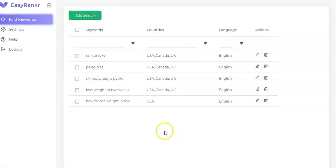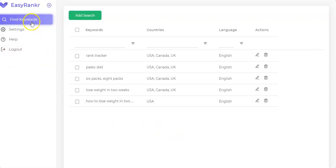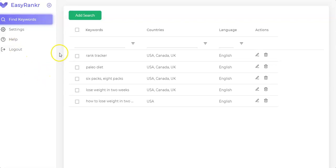This is the dashboard of EasyRanker. You simply log in. Here on the side you have the menu — the first option will find keywords for you, and you have the settings. Here you have the help button, which contains all the tutorials showing you how to use EasyRanker. And here you can log out.